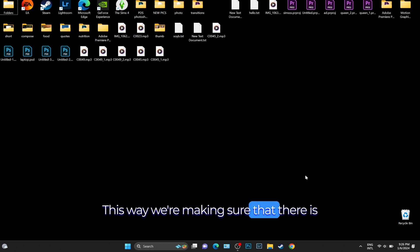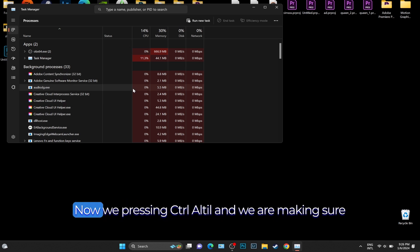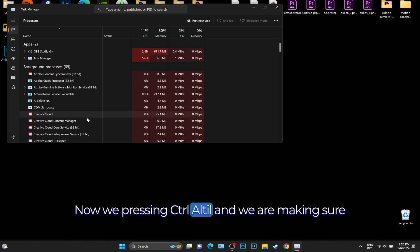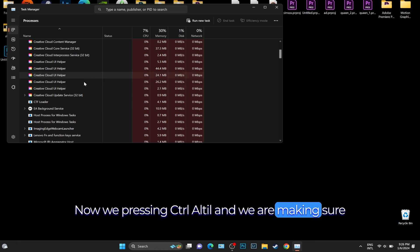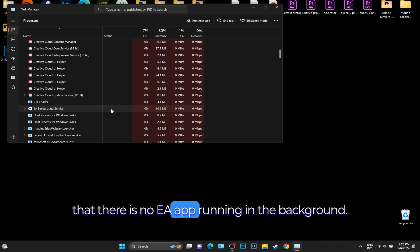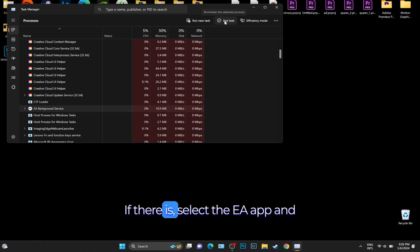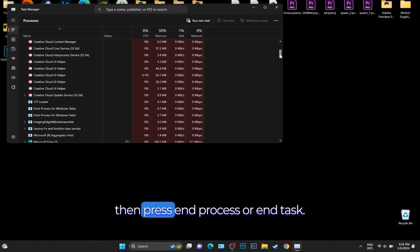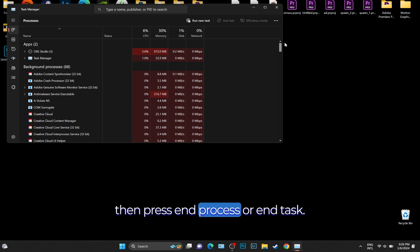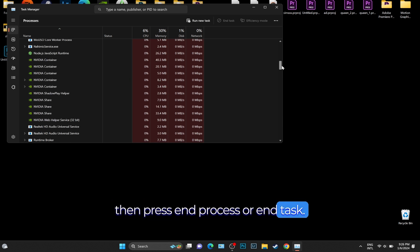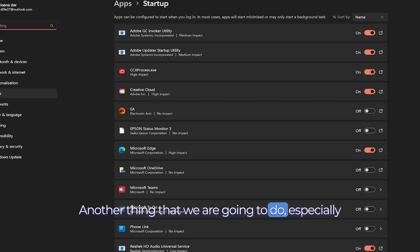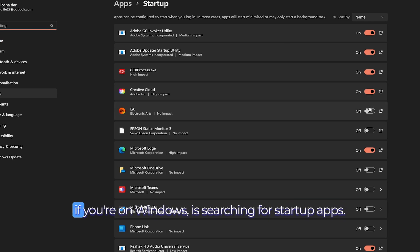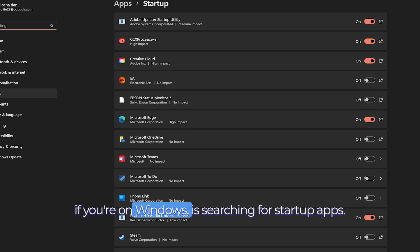Now we're pressing Ctrl+Alt+Delete and making sure there is no EA app running in the background. If there is, select the EA app and then press End Process or End Task. Another thing we're going to do, especially if you're on Windows...